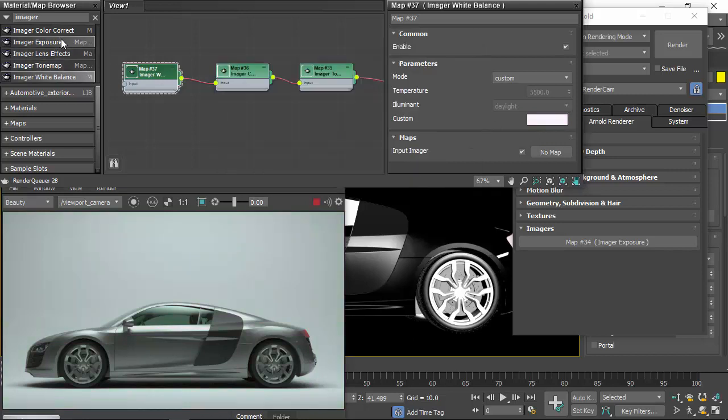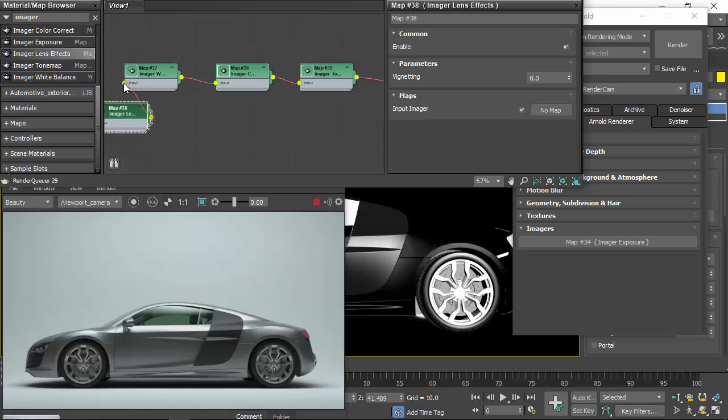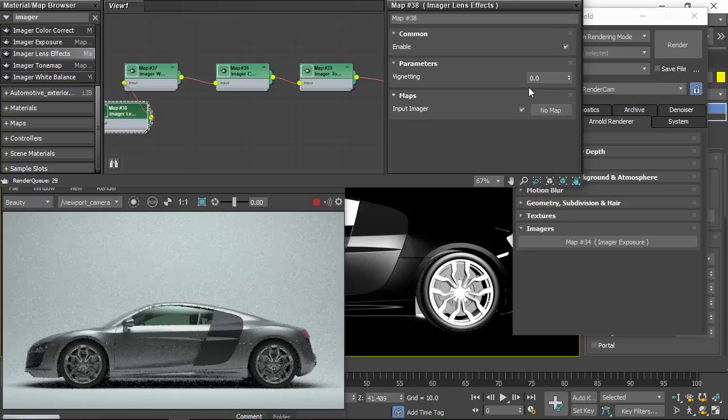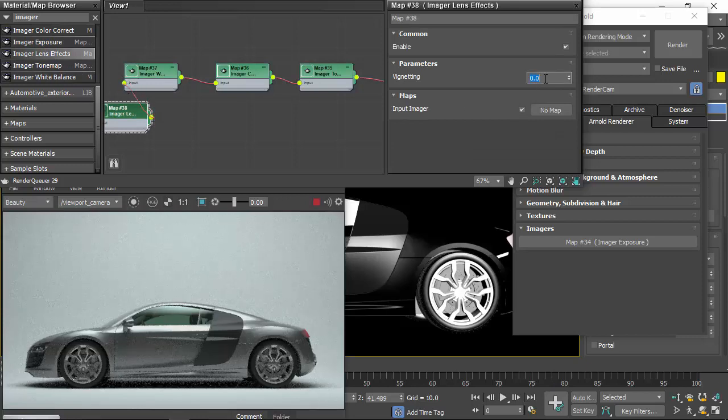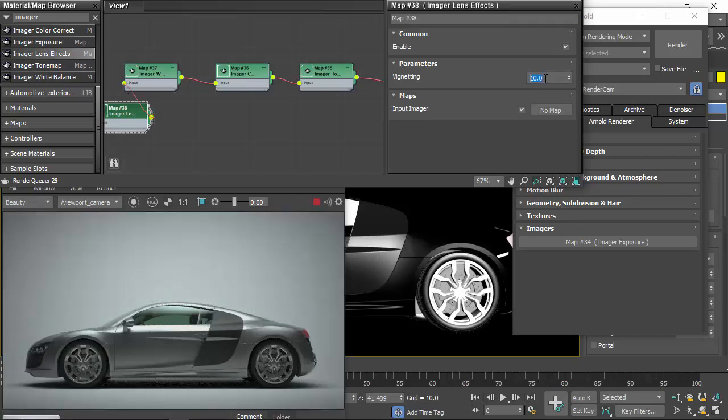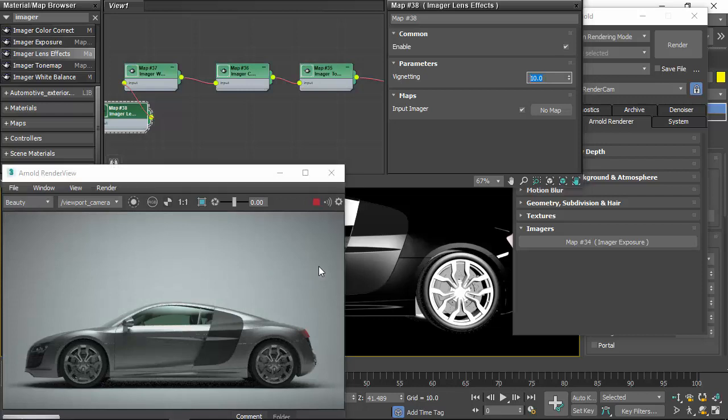And then finally, we've got lens effect. So if we want to add a vignetting effect, we can add that. And just helps frame the image better.